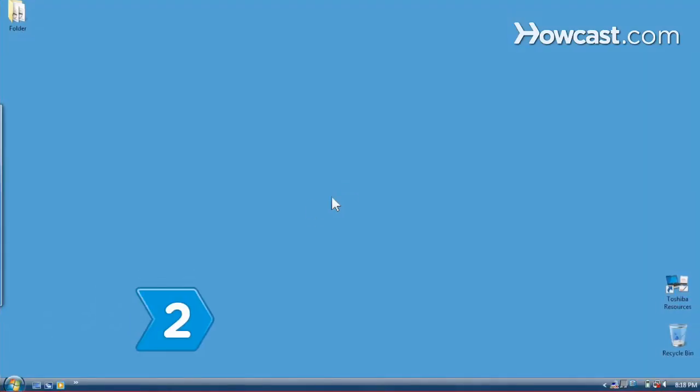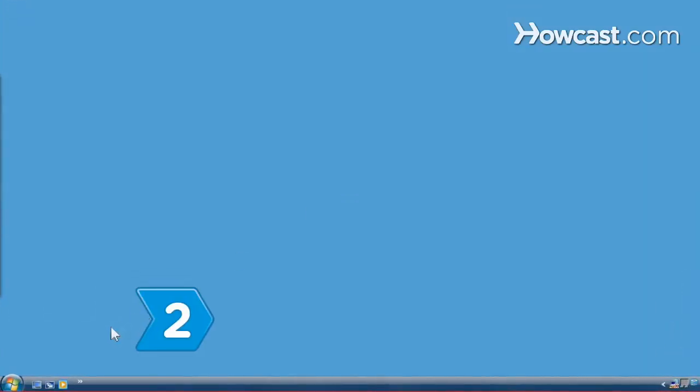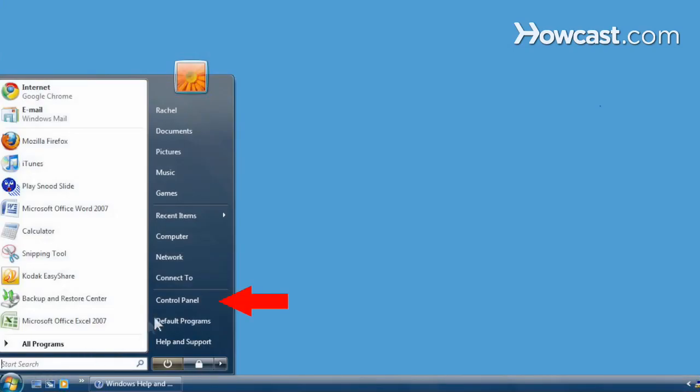Step 2. Click on the Start or Windows icon button and then click on Control Panel from the pop-up menu.